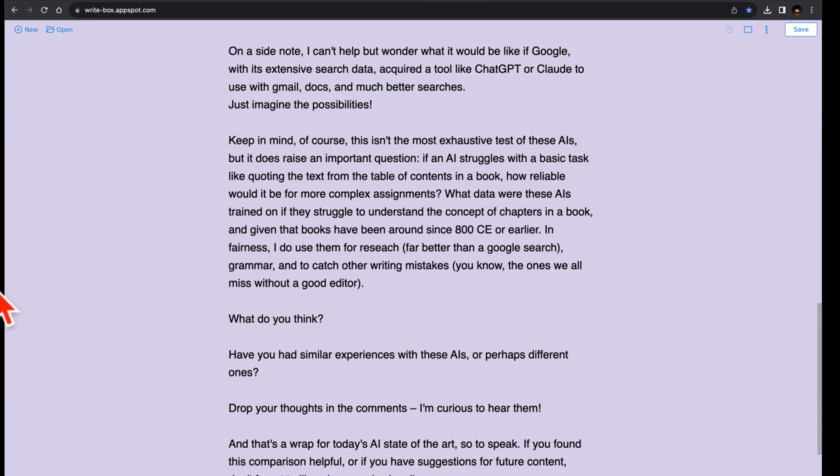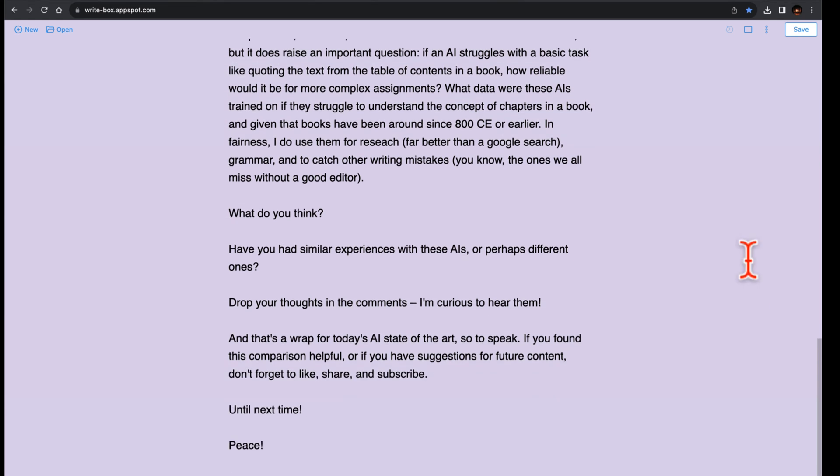In fairness, I do use them for research, far better than a Bing Google search with all of those annoying ads, and for grammar checks, and to catch other writing mistakes, you know, the ones we all miss without a good editor. And yes, I do pay my $20 per month to behold the awesomeness that is AI.